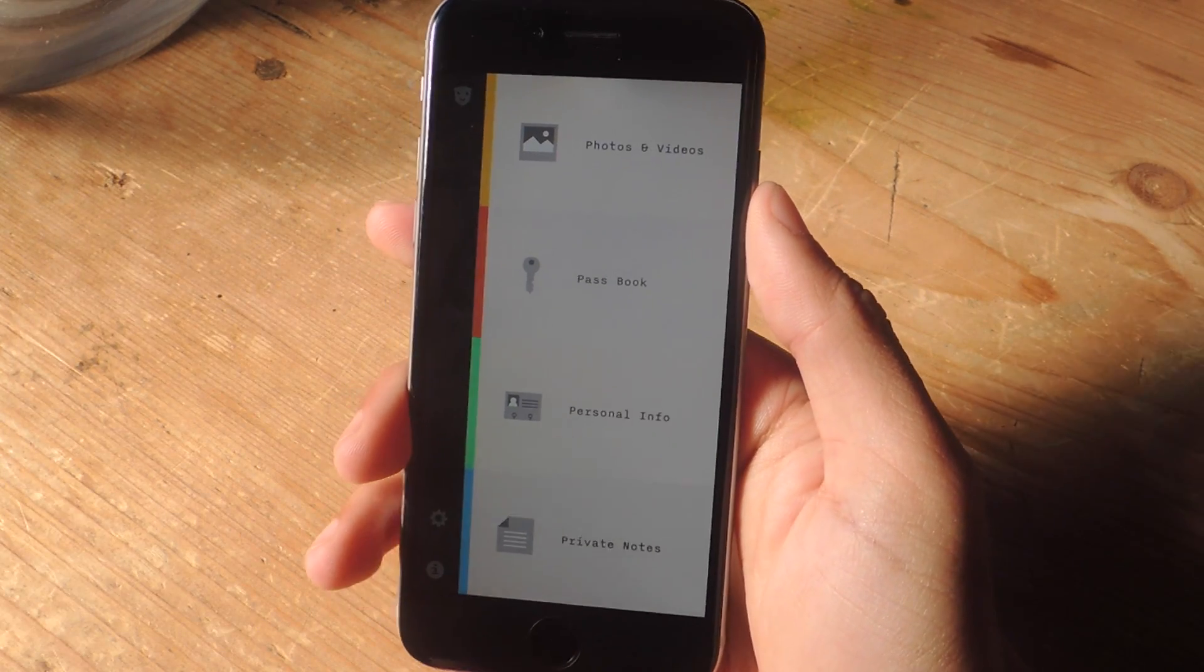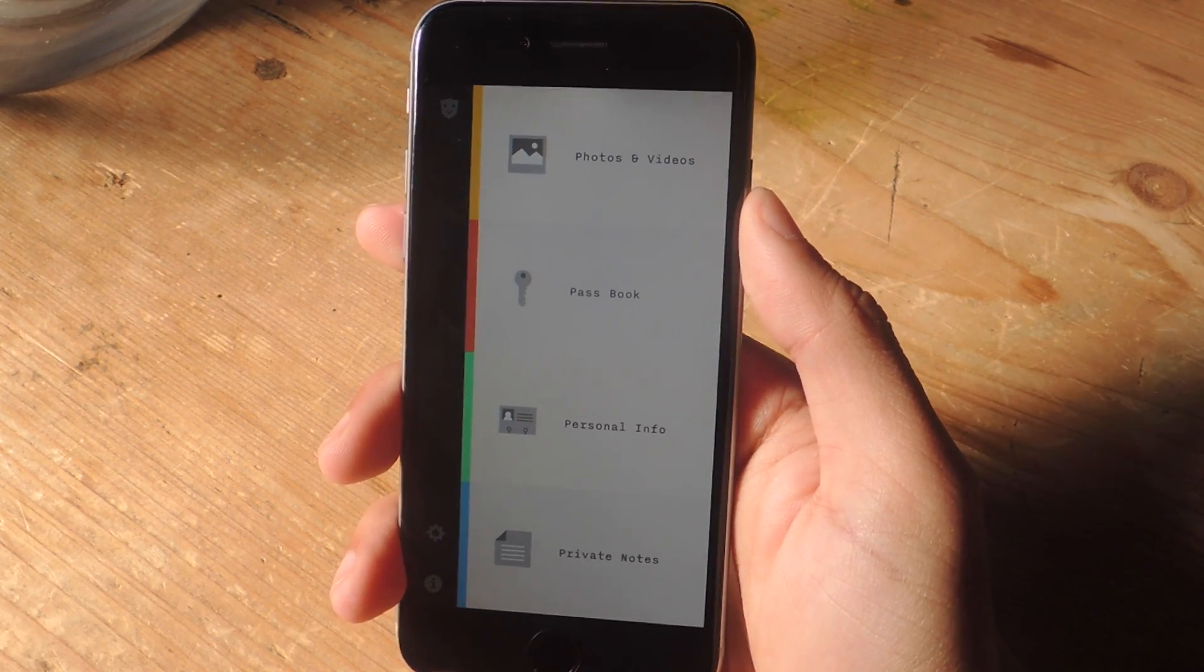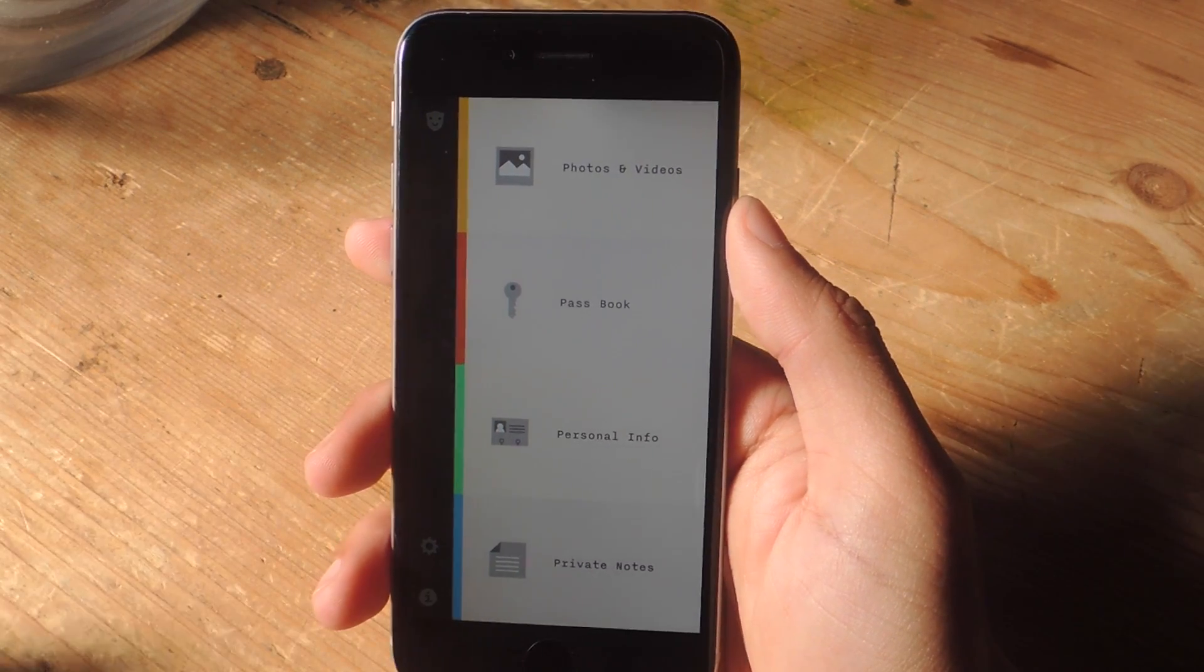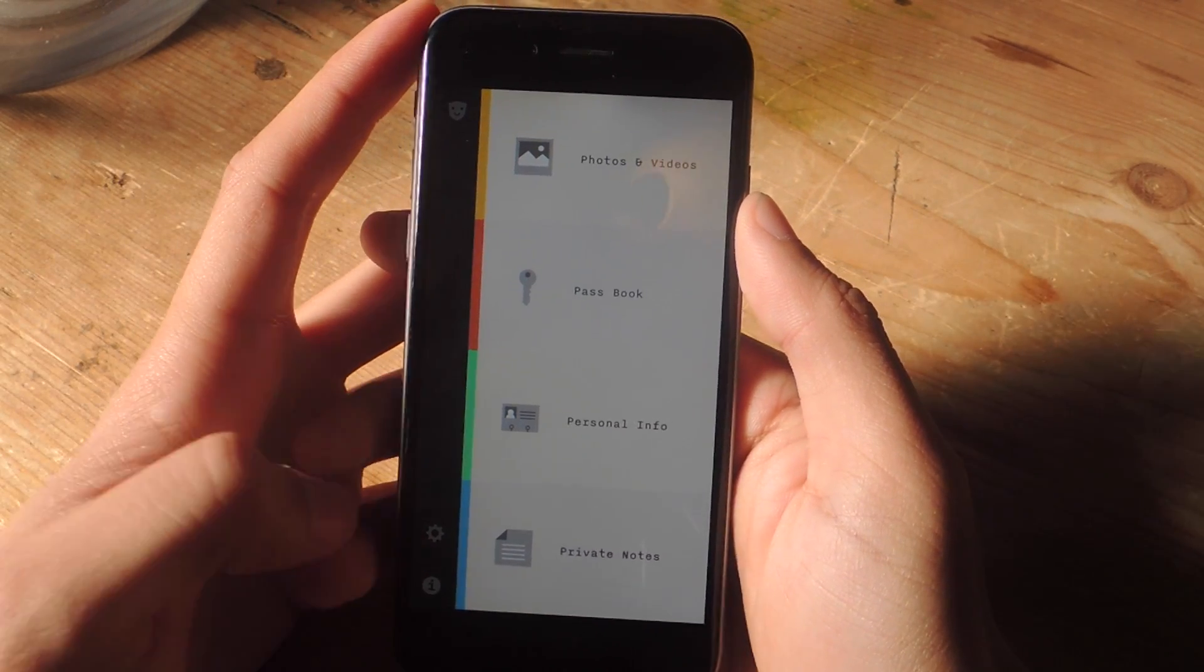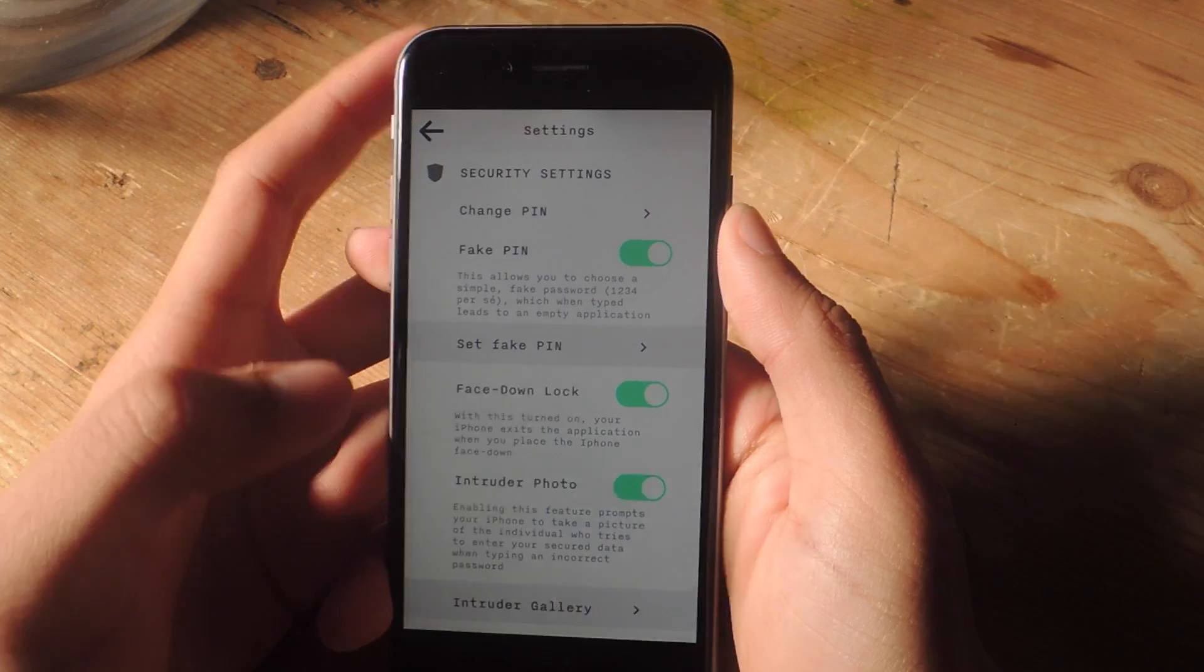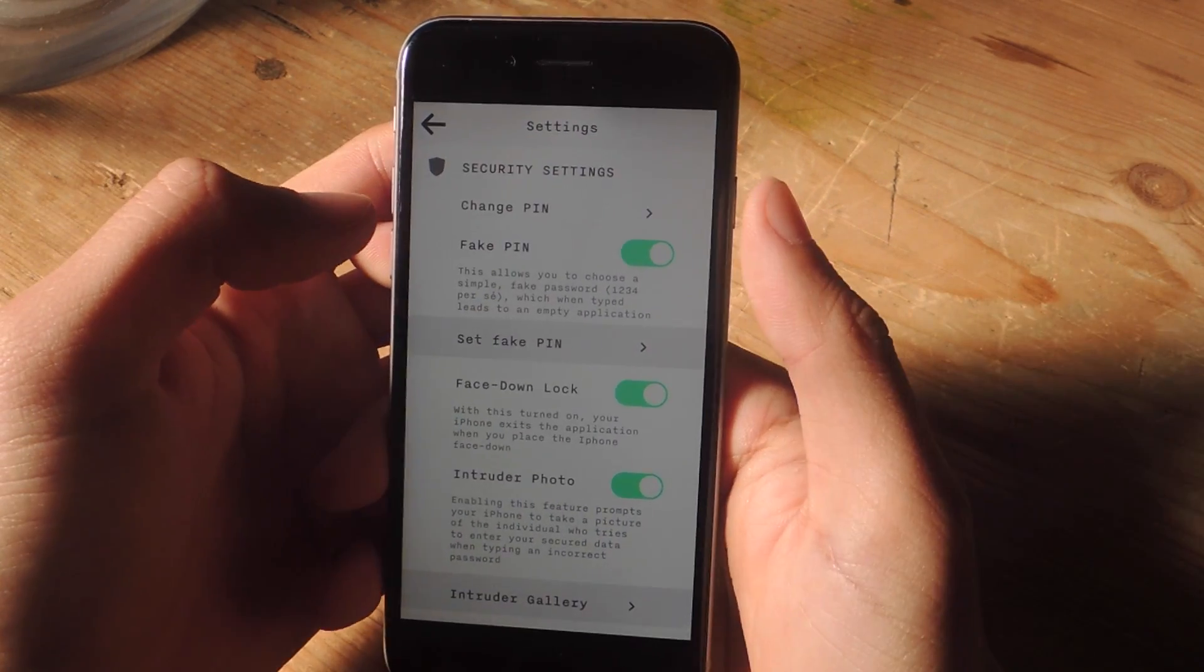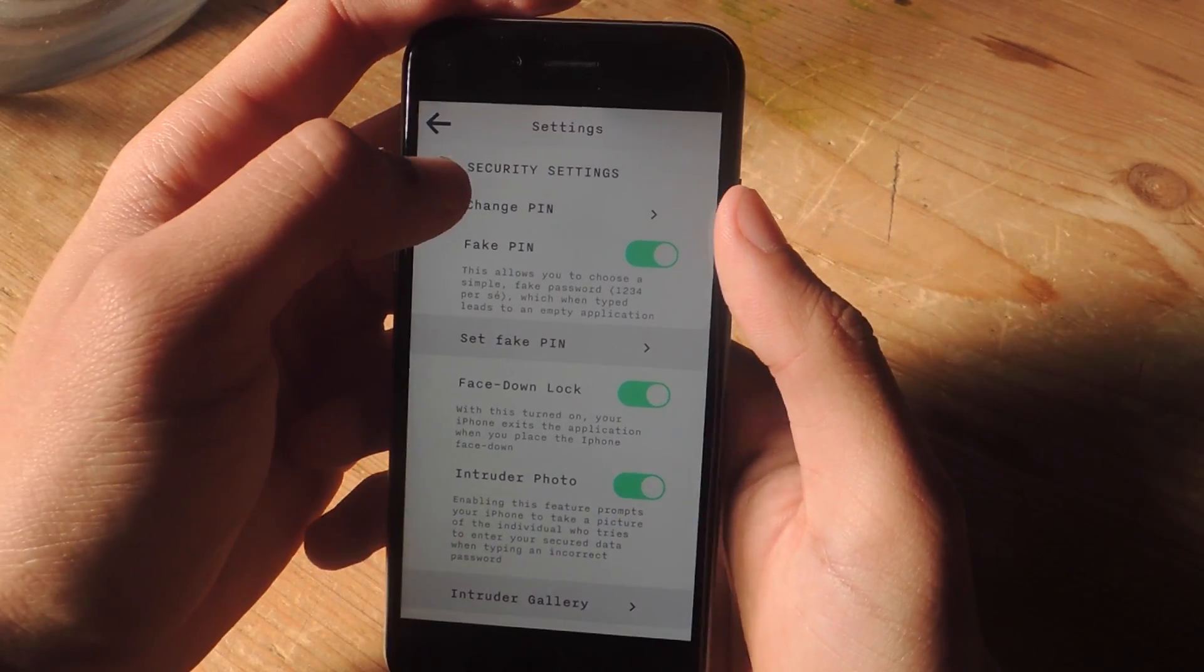And finally now I'm going to show you guys some of the cool features that make this application really great. So if we tap on the gear icon here at the bottom, we can check out some of the security settings. So here you can change your pin.